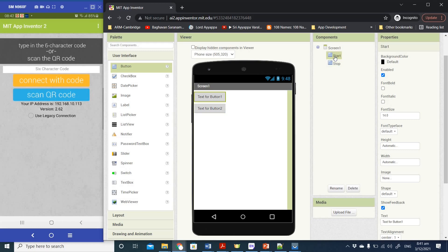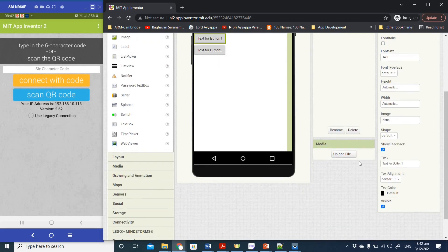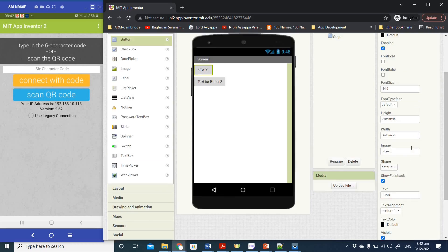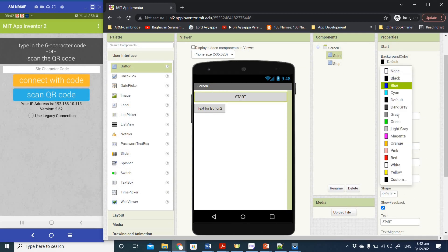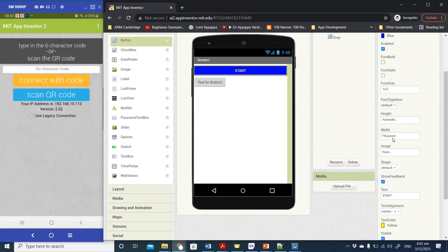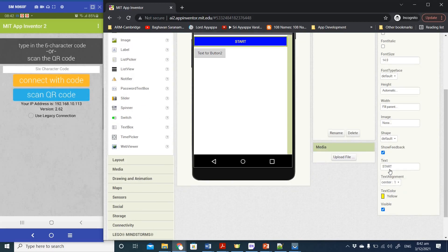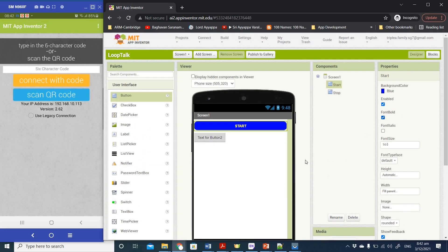For the Start button, under Properties we're going to make some changes. I'm going to change the text to 'Start', the width to Fill Parent, and for the color I'm going to choose a blue background with yellow font. The shape I'll set to Rounded and the font to Bold.